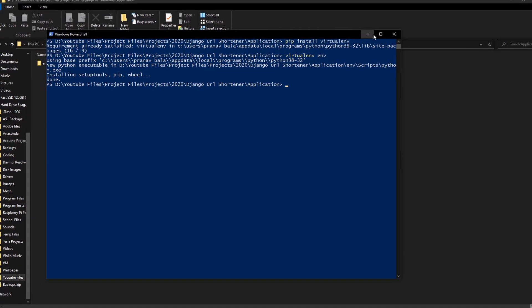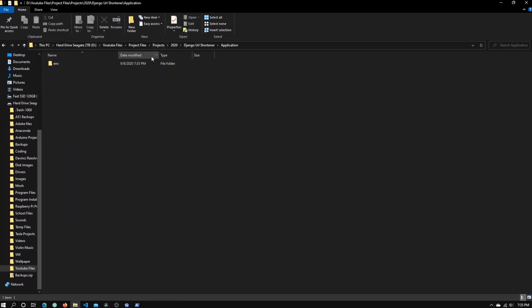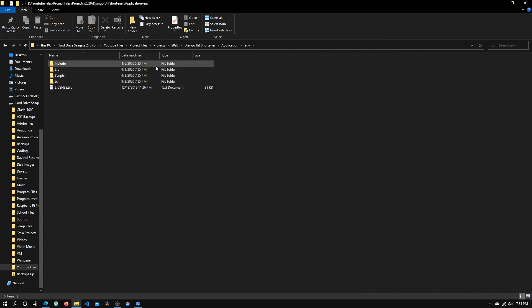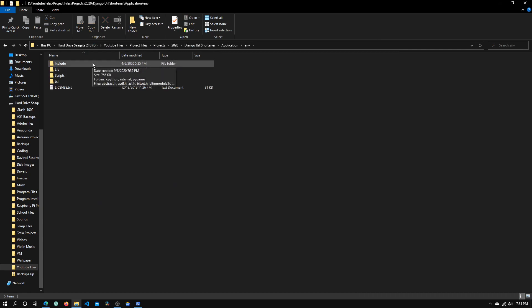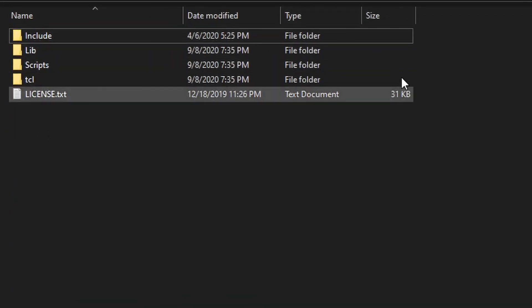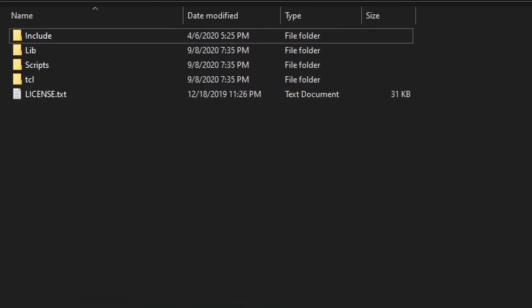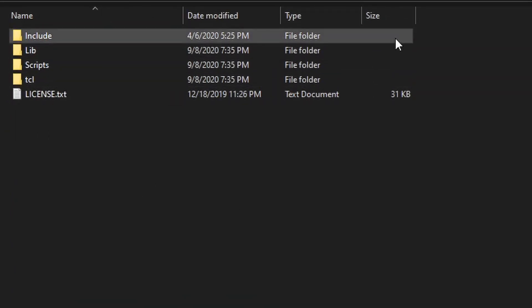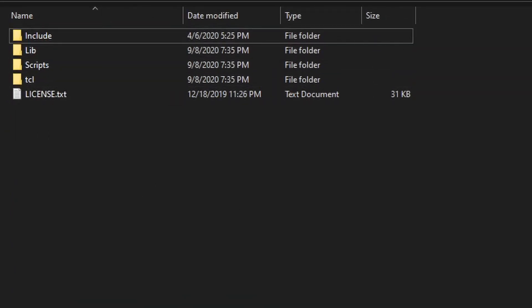Minimize this window and go inside env. Inside env we should see all these folders. If you don't have all these folders, you'll need to do the installation over again.